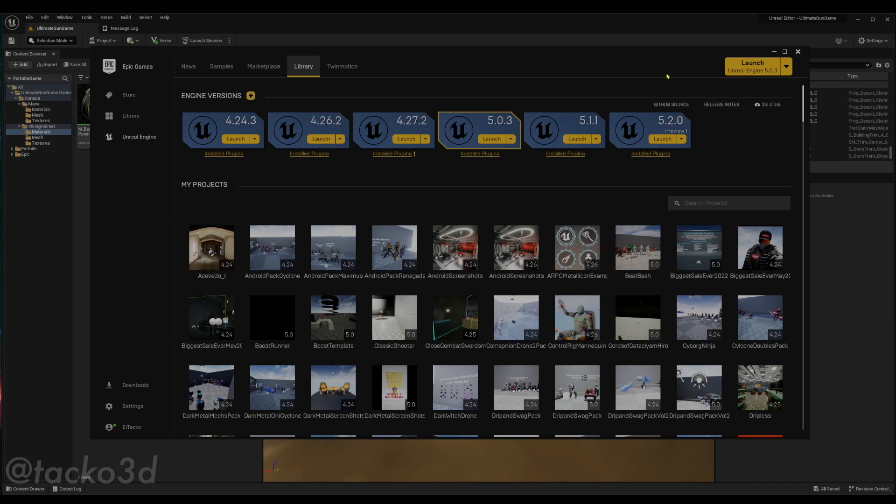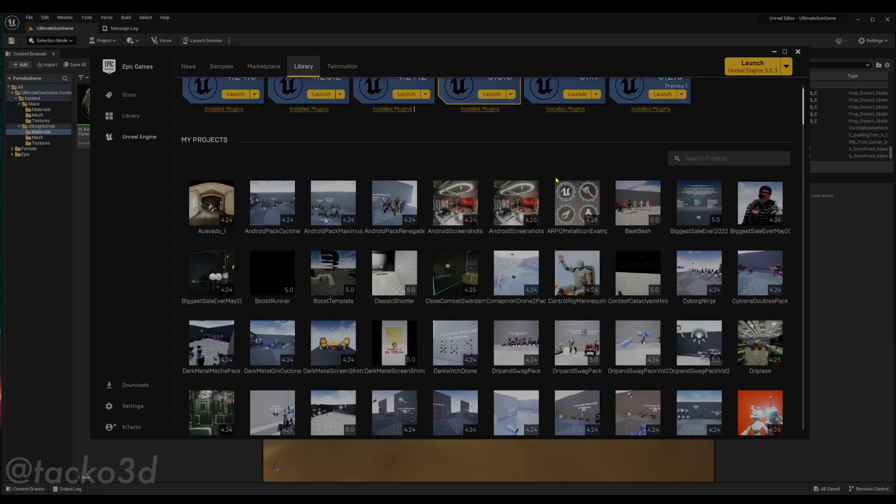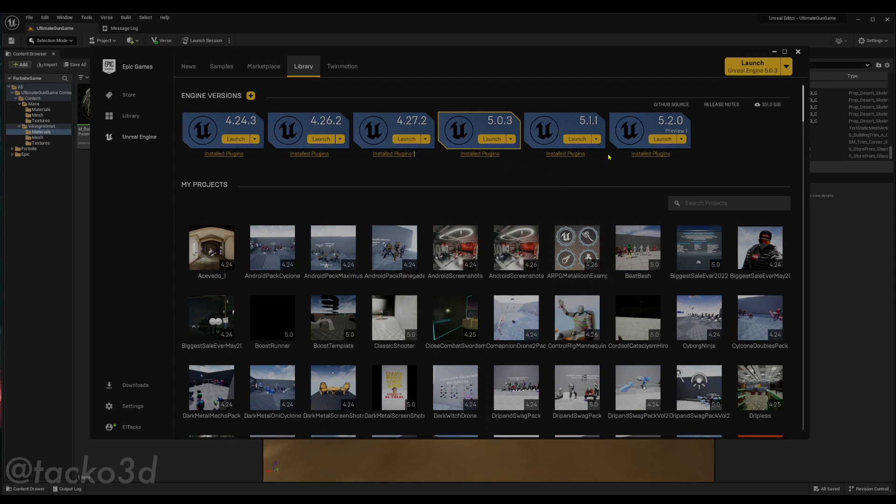Any other versions will do as long as it's compatible and you're just gonna want to create a new project. So we're gonna launch 5.1 real quick, real easy.